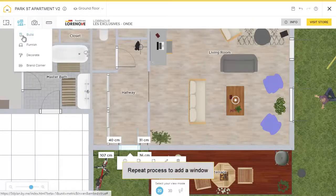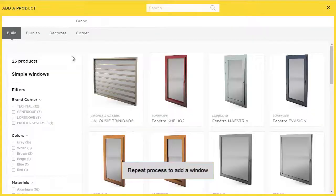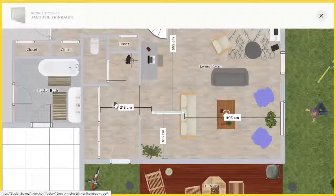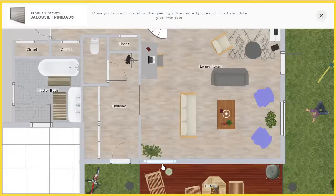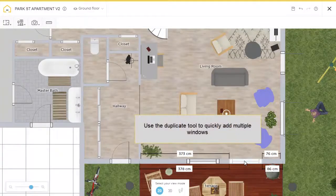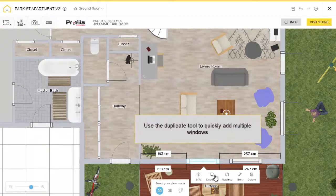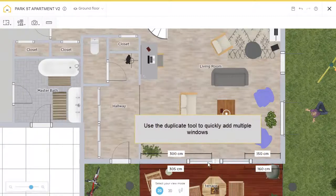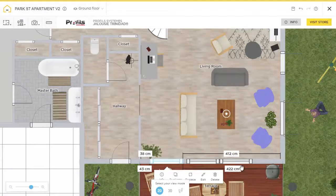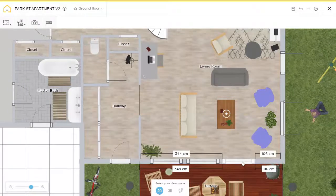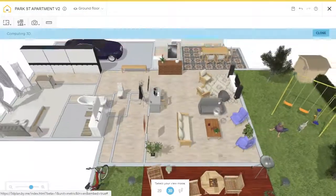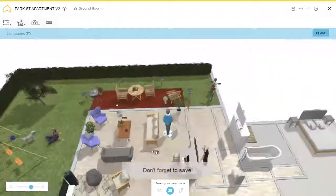Now let's add some windows. Return back to the Build menu, go to Windows, and add the first window. Now we use Duplicate to quickly fill out the wall with windows. Space them out correctly and let's take a look.